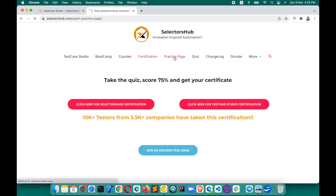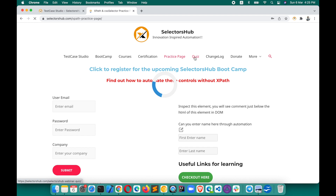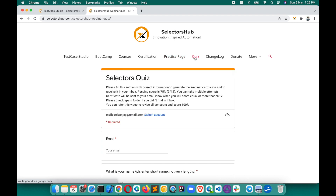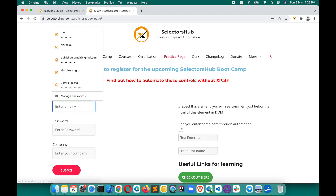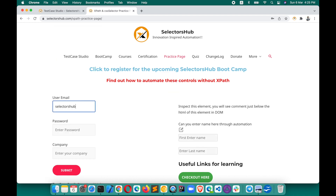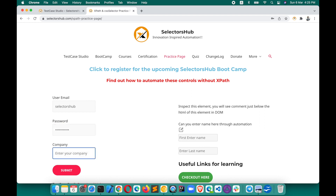Then I clicked on Courses, then went to the Certification Practice page. Let's come back to the Practice page, type something — select a username, password, and company — so we have done a couple of steps.